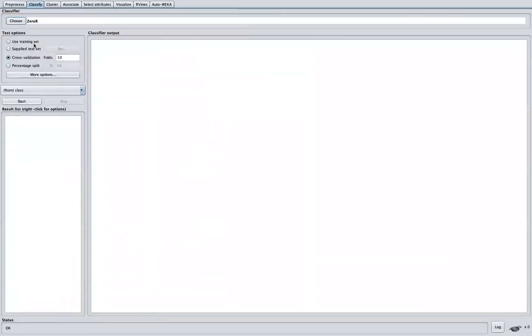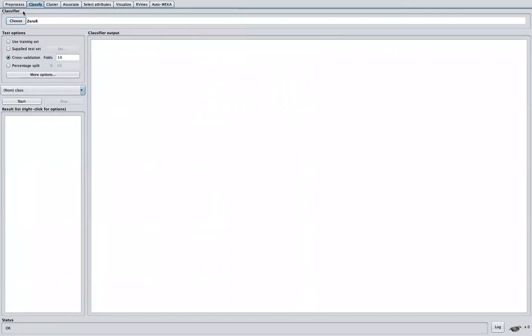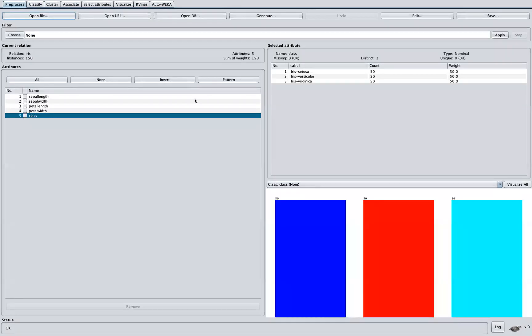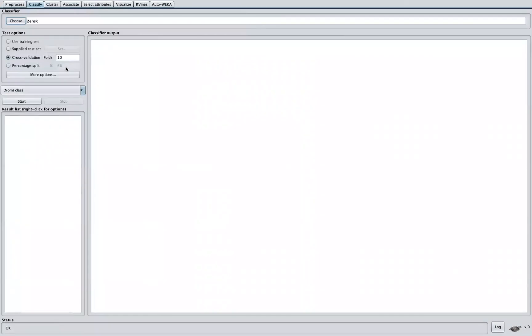So another thing you notice is that we have the test option here. By default, it's selected as cross-validation, 10-folds. So what that means is that the dataset here, this dataset that has 150 instances, will be split into 10-folds.